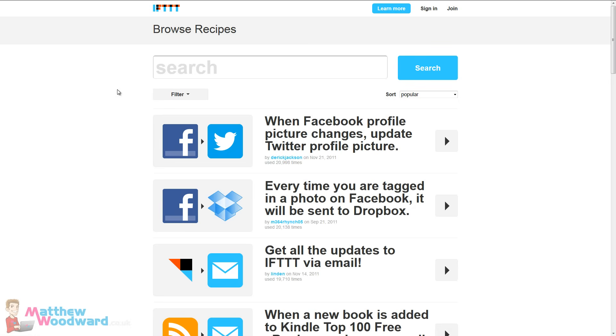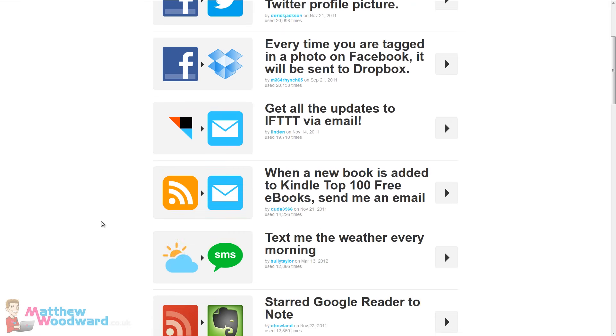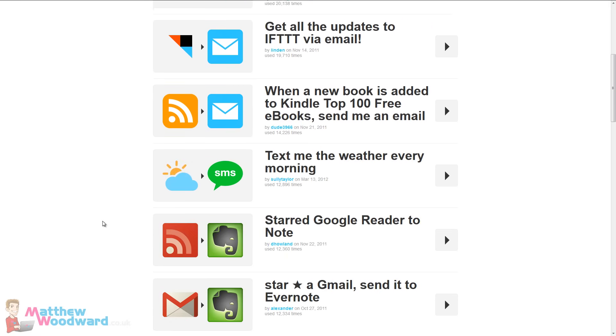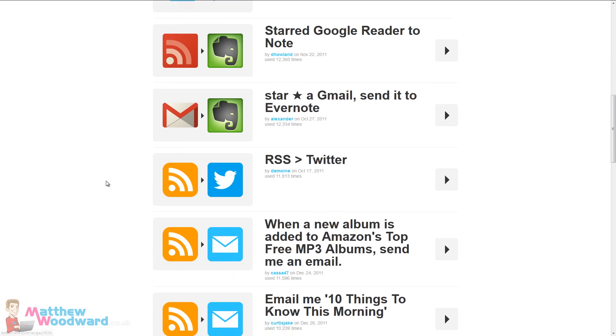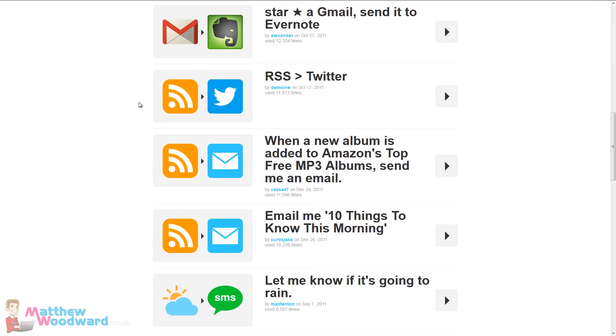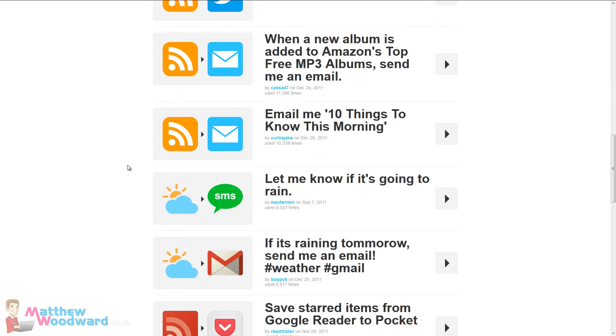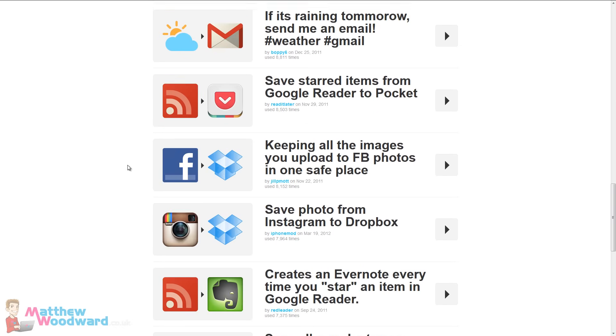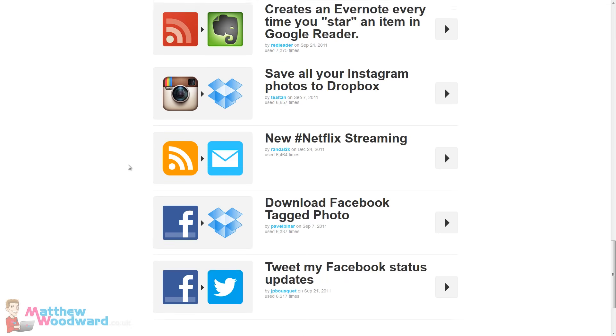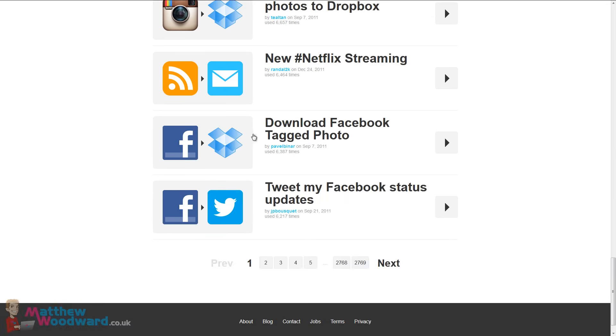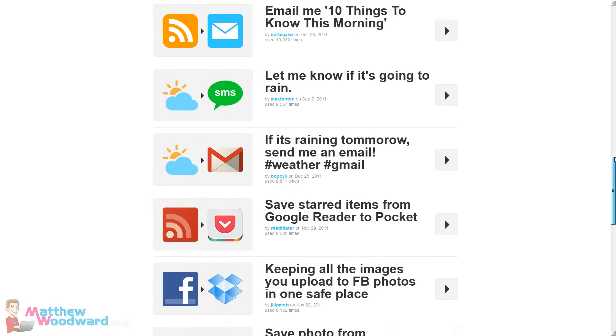For example, when a Facebook profile picture changes, update the Twitter profile picture. Every time you're tagged in a photo on Facebook, save it to Dropbox. Every time you star something in Google Reader, create a note in Evernote. Every time an RSS update happens, tweet about it. And you can see there's lots of different recipes here that people have already created and you can combine any of the services to make your own.